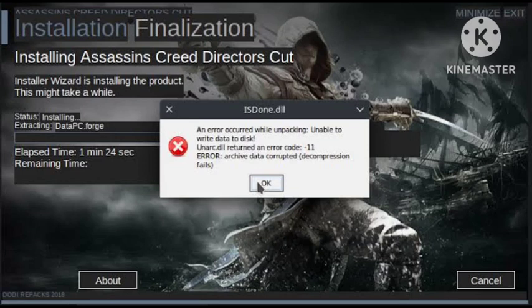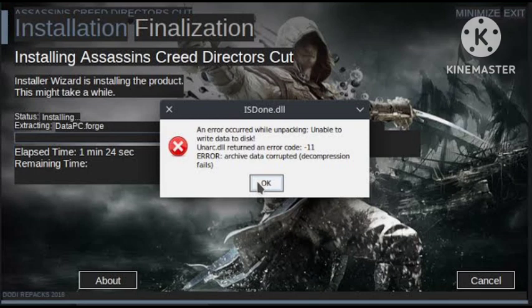This is one way to fix this problem. You can also fix it by running setup.exe in Windows Safe Mode. Try this method as well — it will help you fix the problem.